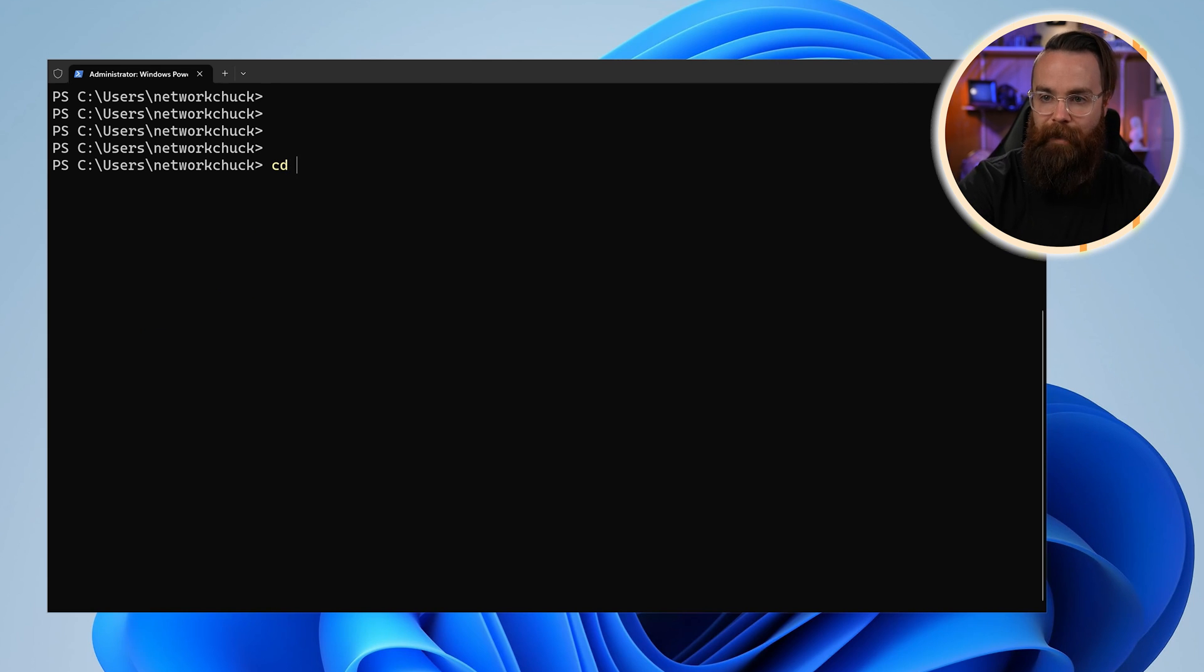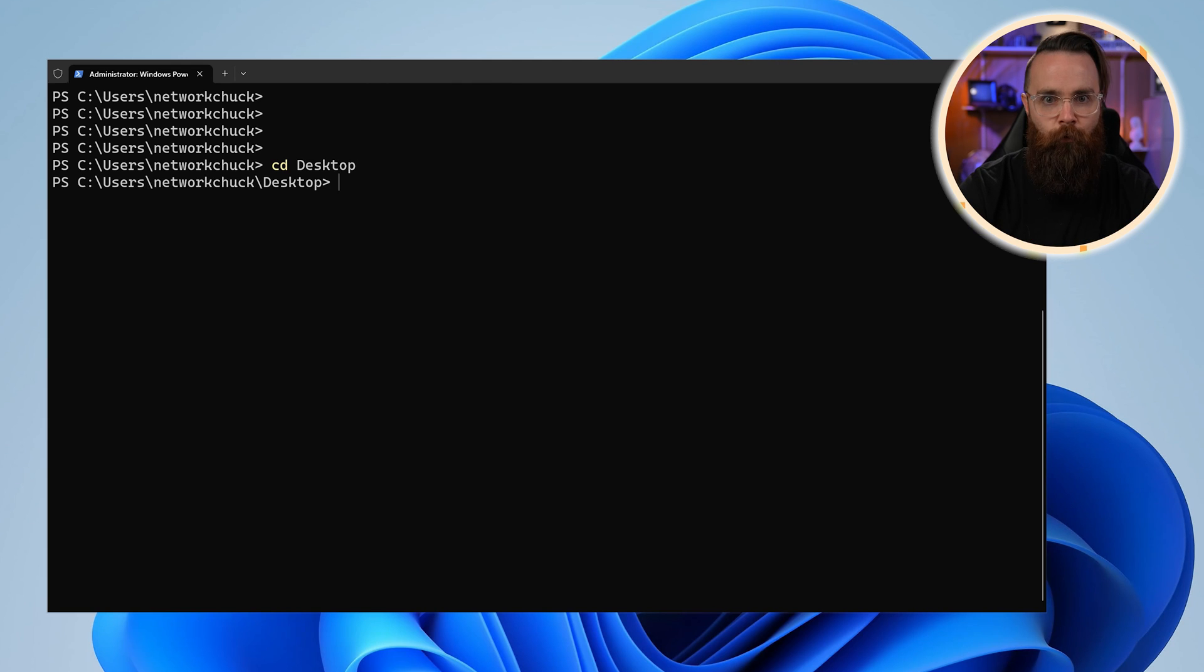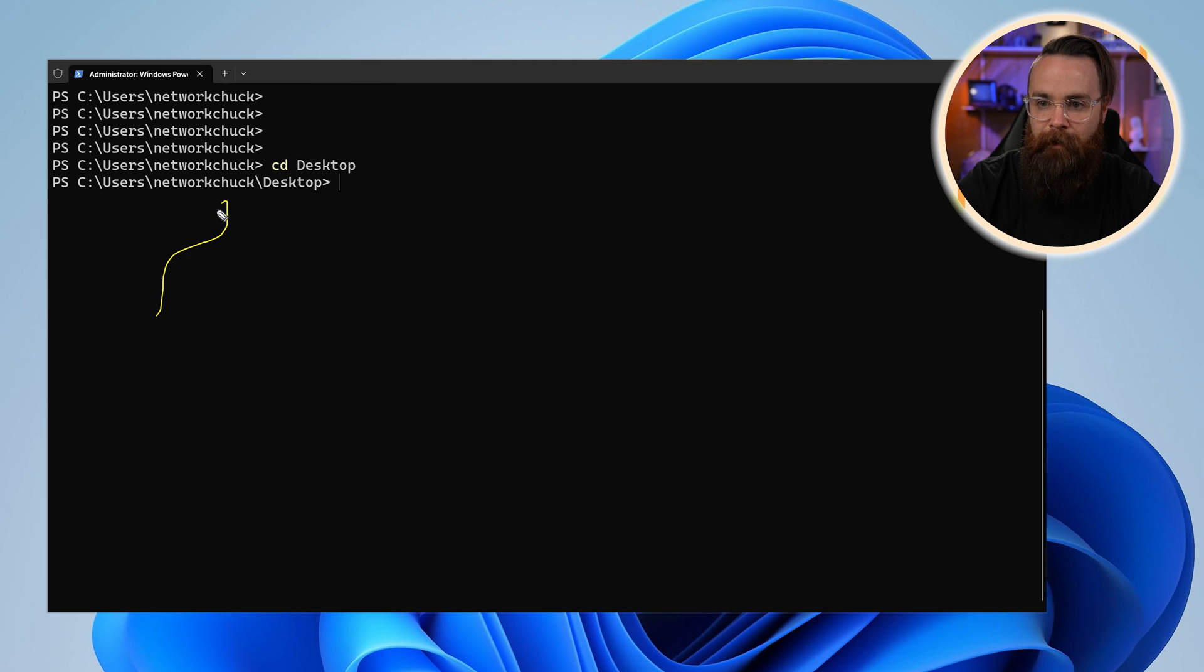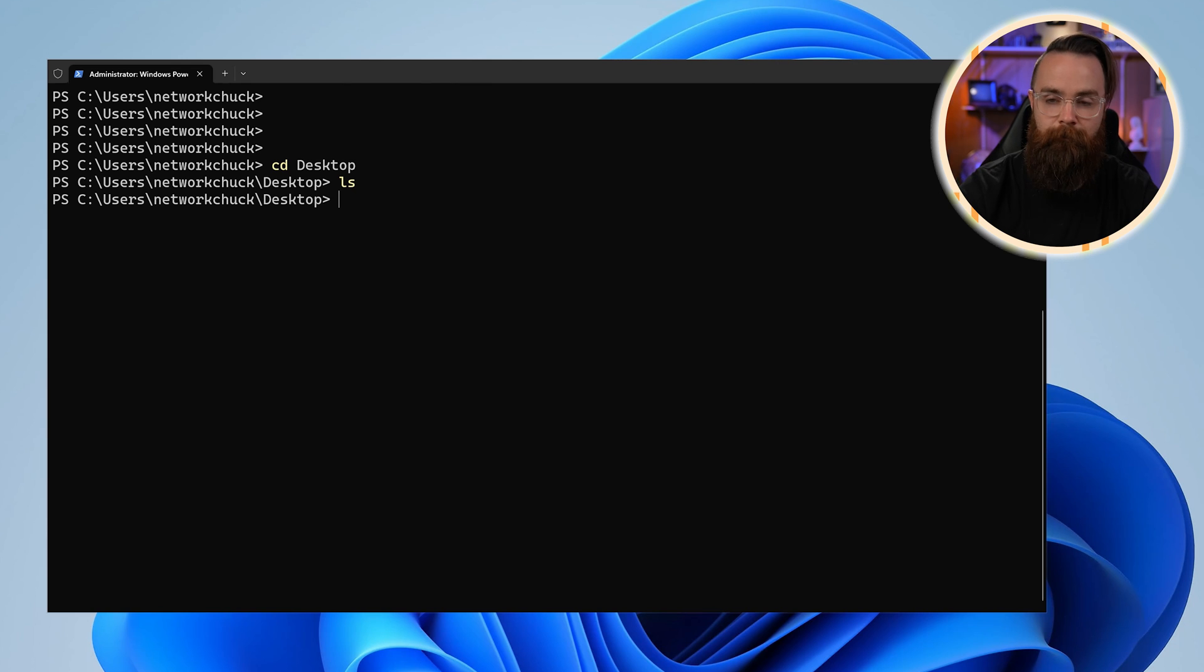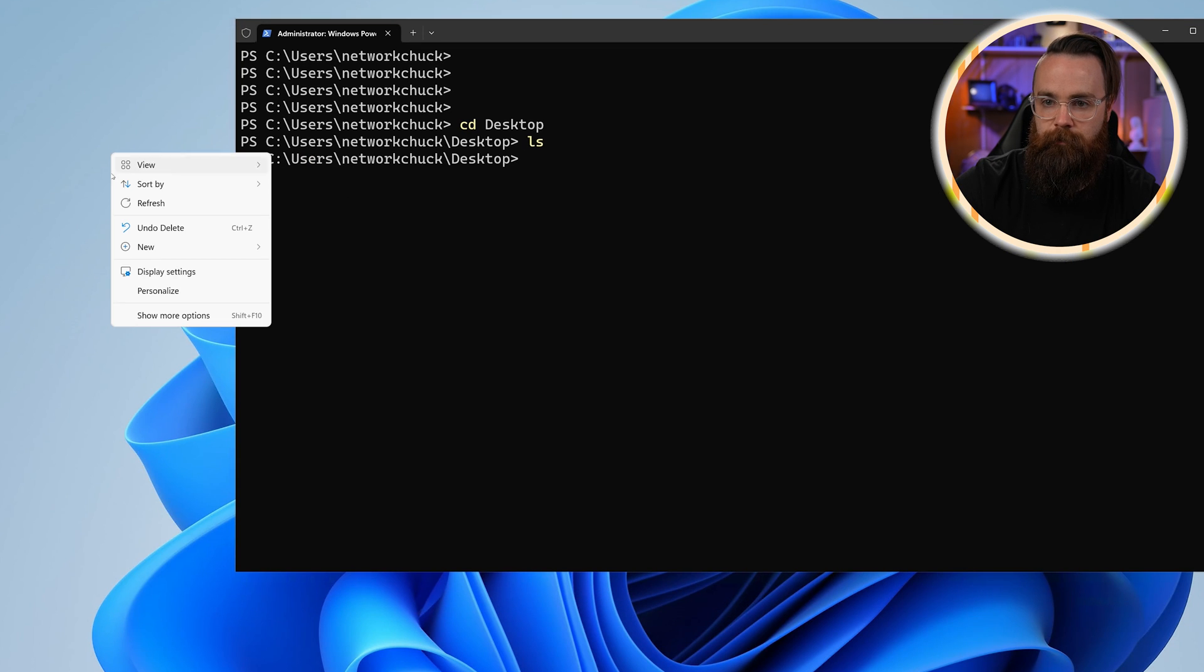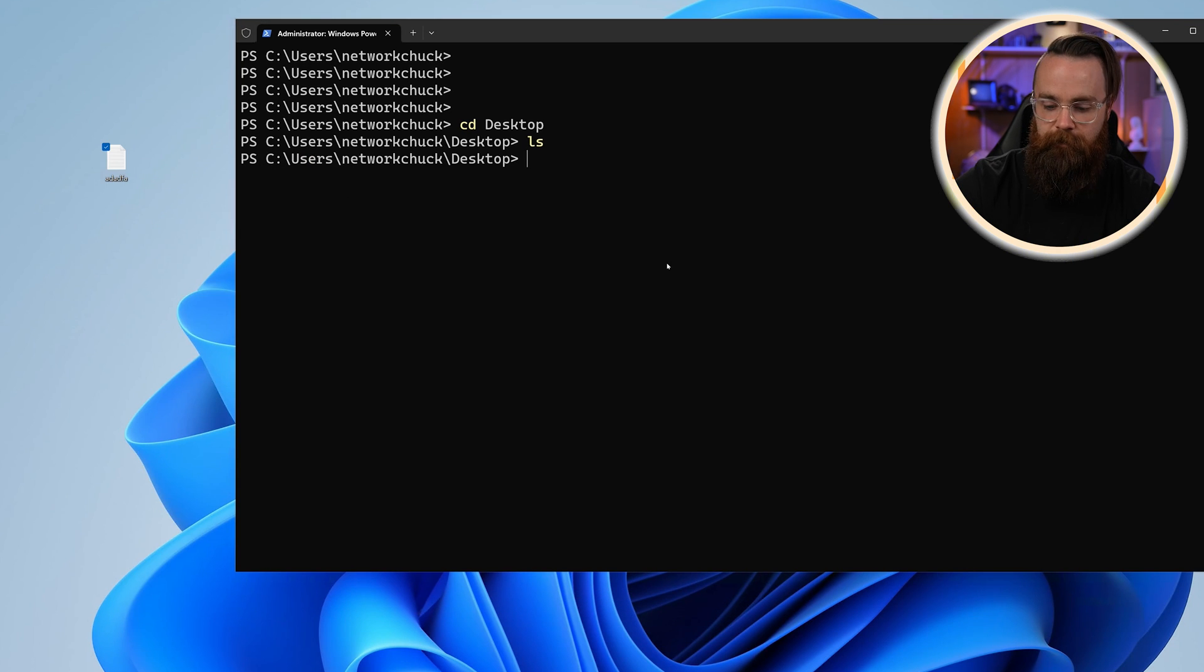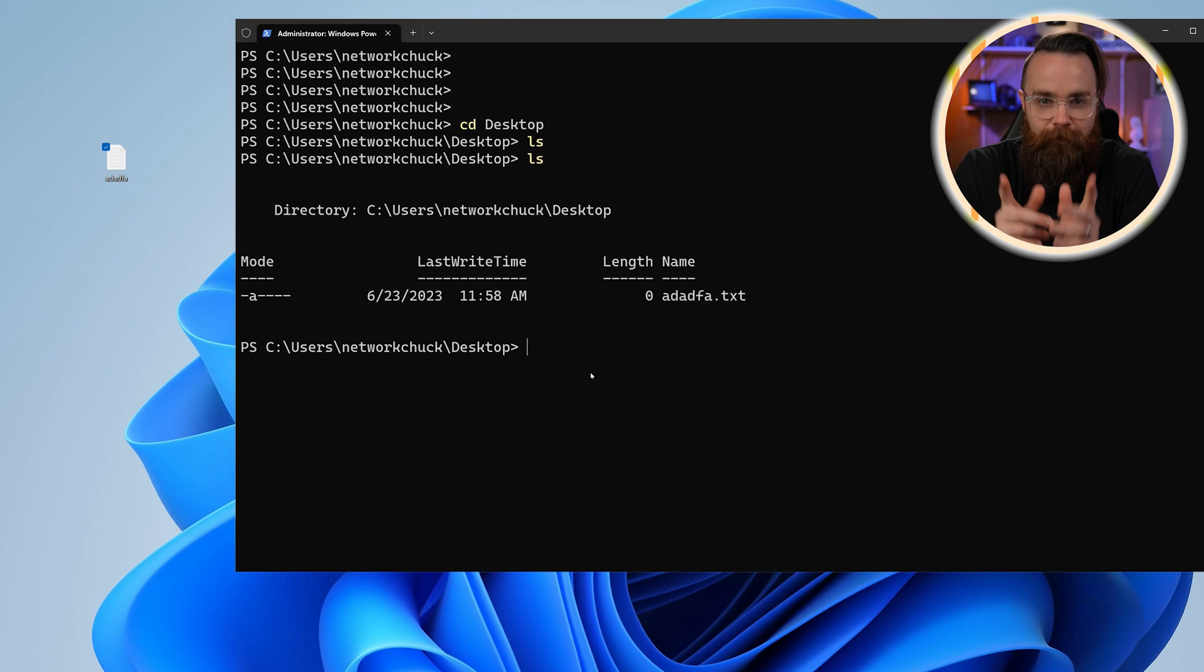This command works in pretty much every OS, Linux and Mac. So if I CD, I know I have a directory in my user directory called desktop. I'll CD into desktop. Whoa, do you see that? It just changed my location. I'm now in the desktop directory. If I type in LS, there's nothing on my desktop. Let's change that. Let's go to the desktop and create a little text file. Now let's try it. LS, there it is.